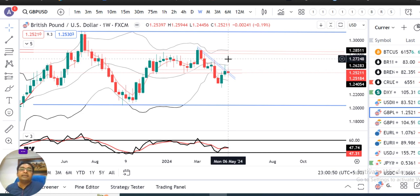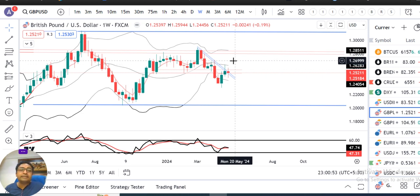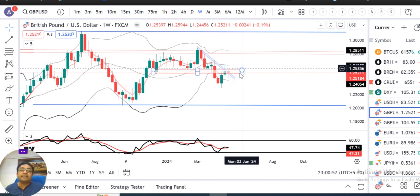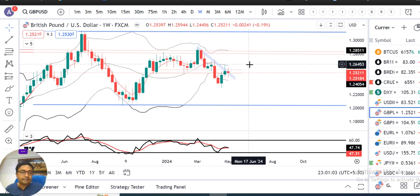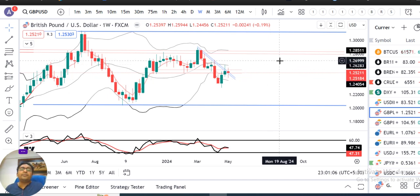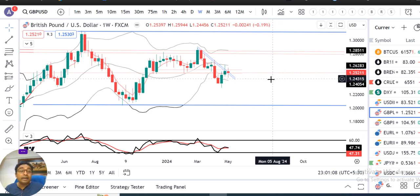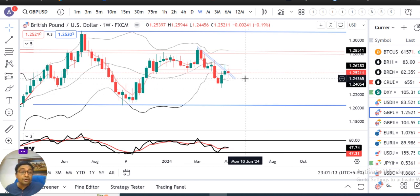एक बार either side breakout करते हैं — on the upper side first resistance 1.27 जा सकते हैं, and on the lower side अगर आते हैं तो 1.2350 तक आ सकते हैं। हमें देखना है basically US CPI data के बाद Dollar Index में कैसी चाल आती है और GBP/USD strong होता है या weak।